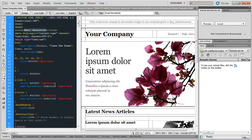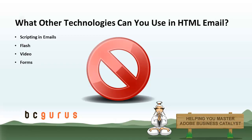Ideally, a basic HTML email design looks like what I provide you with under Resources. I created a basic email design for you to use and to build upon, and it's tested in all major email clients including Outlook, Hotmail, AOL, Yahoo and Gmail. Now, a lot of people ask me what other technologies can be used in HTML emails.